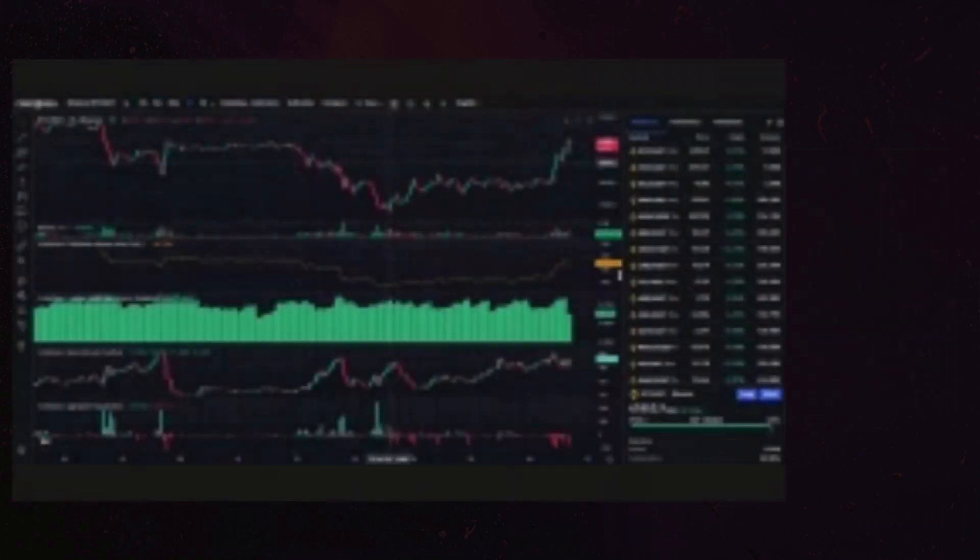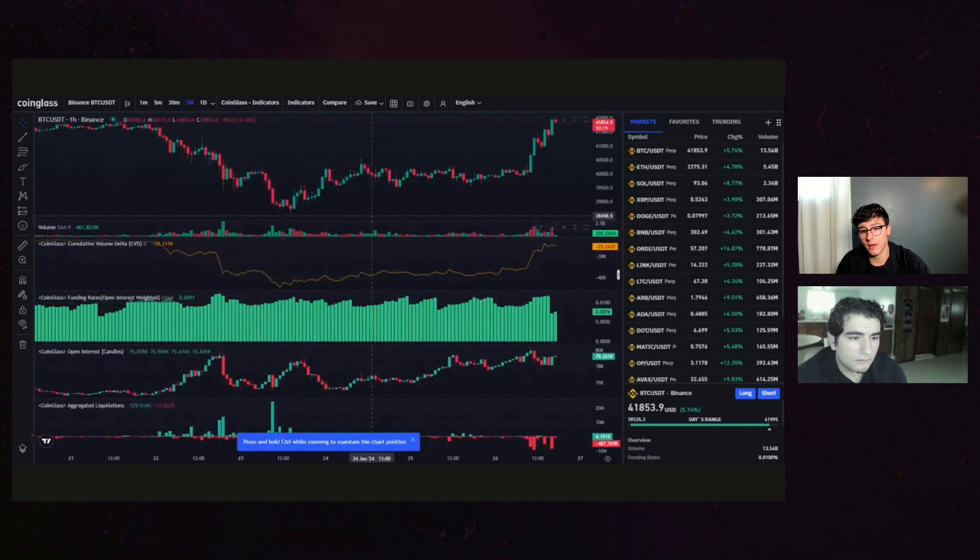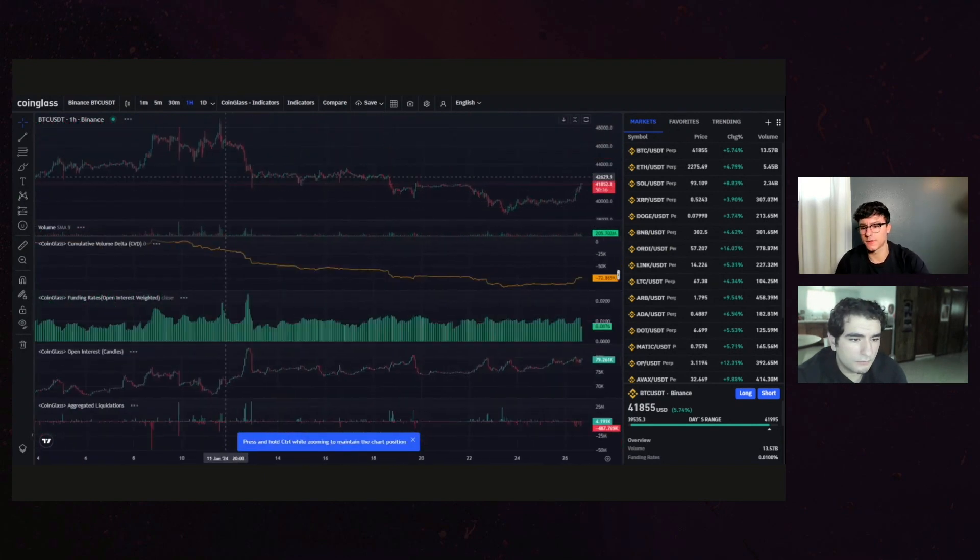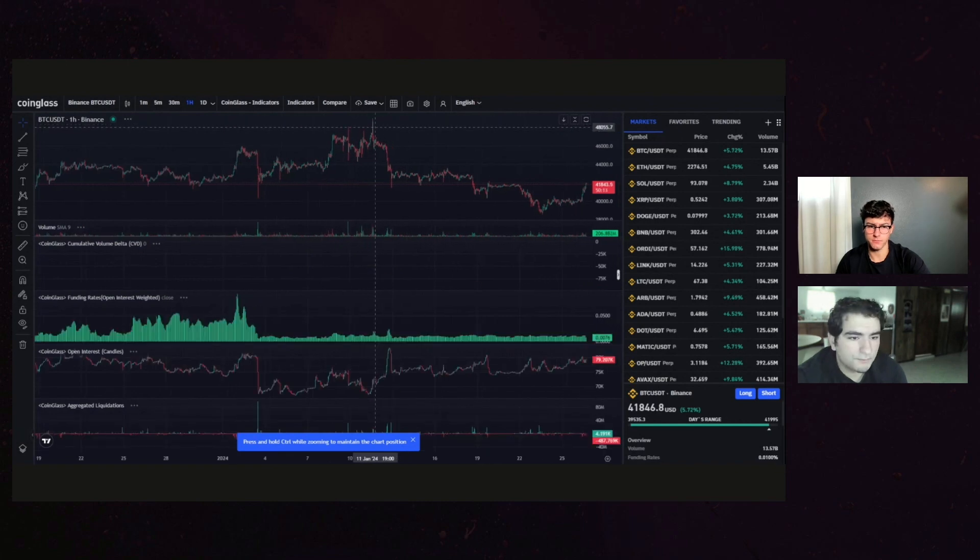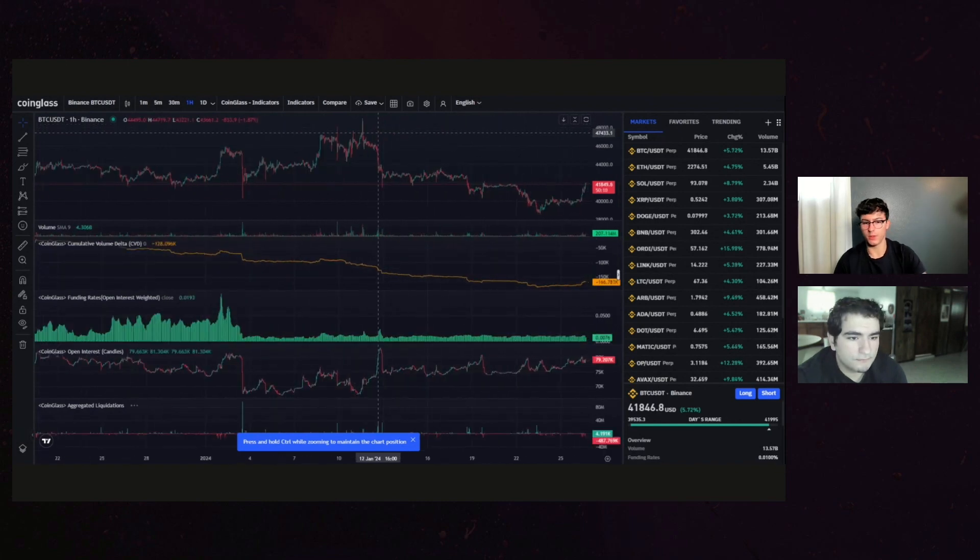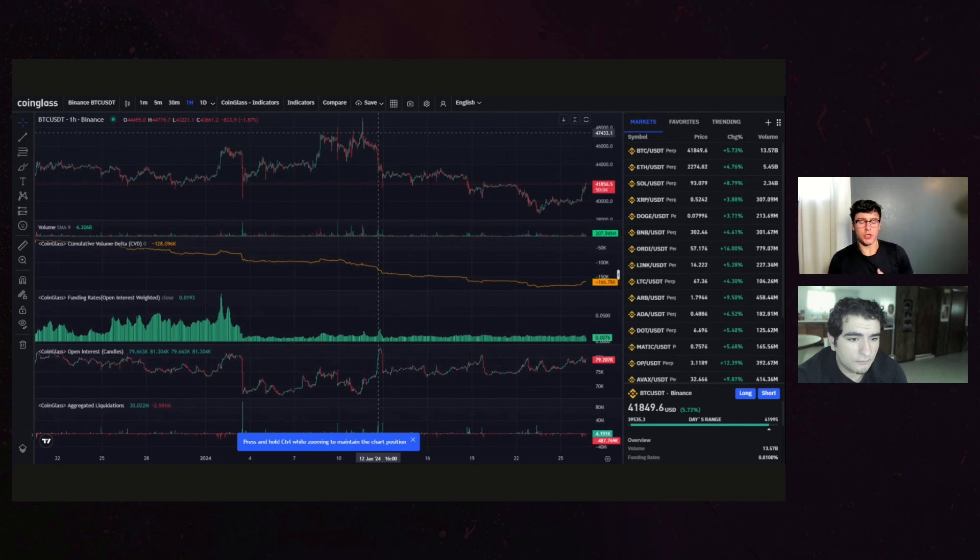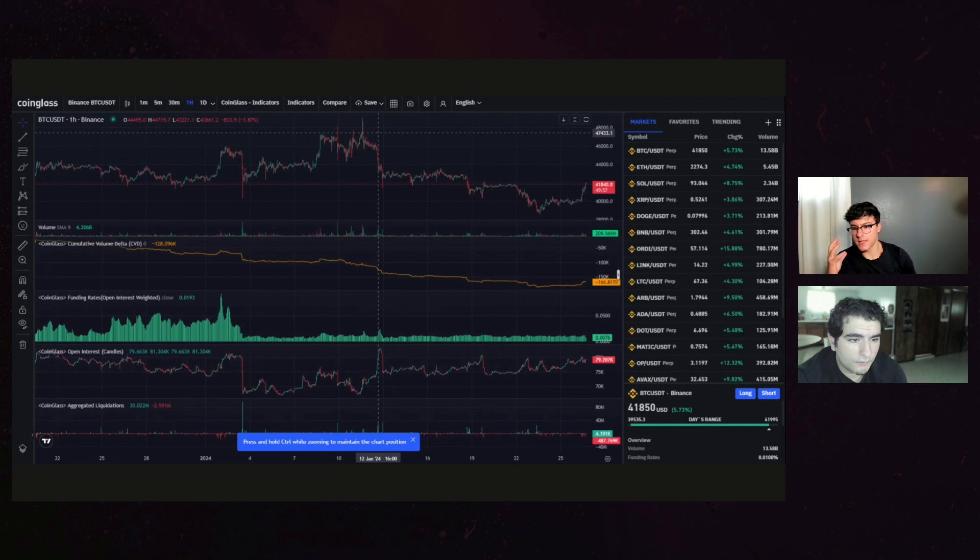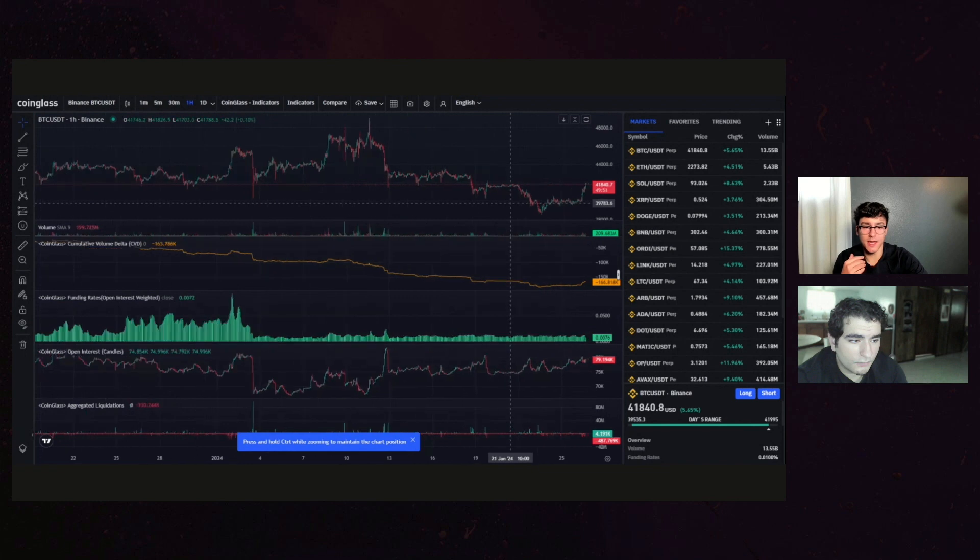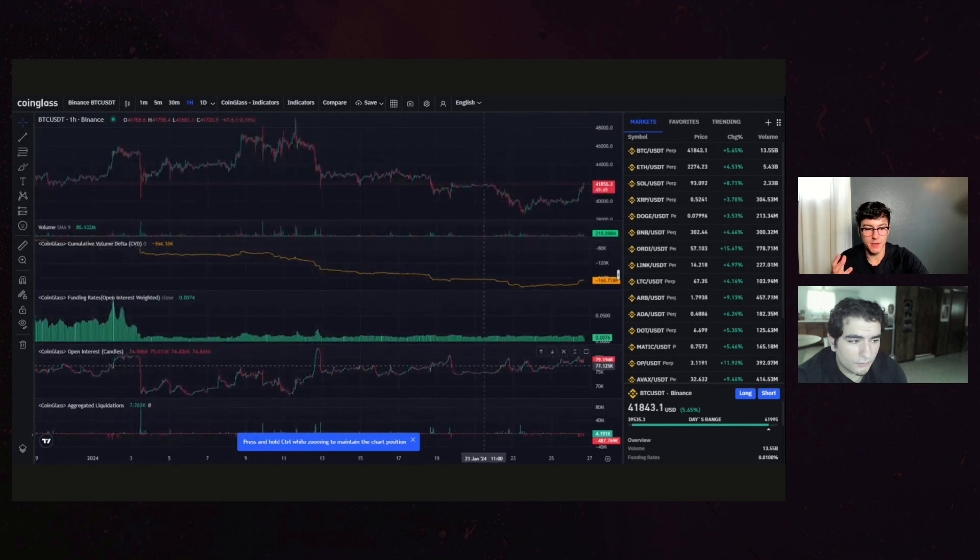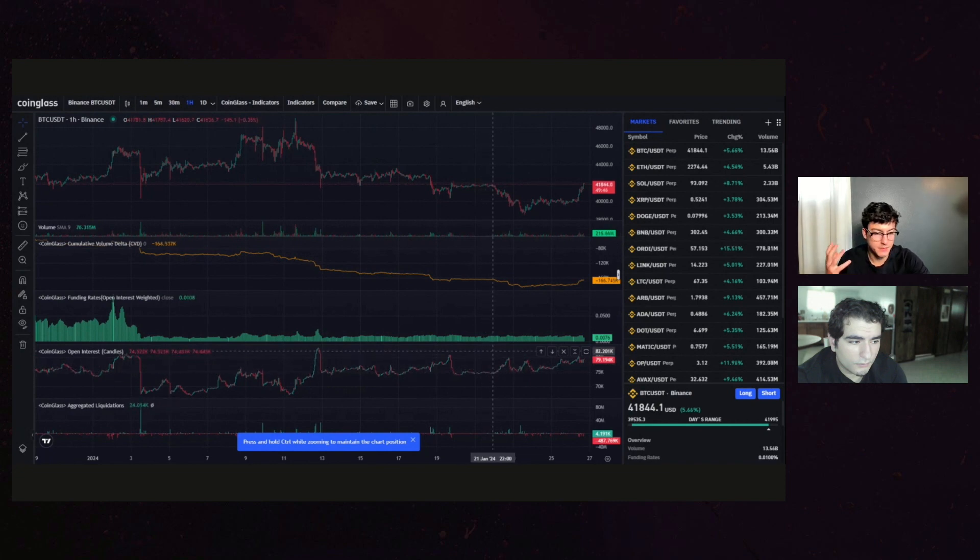We're going to hop over to CoinGlass and take a look at Bitcoin futures. Bitcoin just touching $42,000 after two weeks of just ugly sell-offs, really since the Bitcoin news. I like to take a look at some of the nitty-gritty on-chain things: cumulative volume delta that tells us the difference between buyers and sellers, funding rates, and obviously open interest. As we can see, a lot of people moving down into the $40 range are opening shorts.